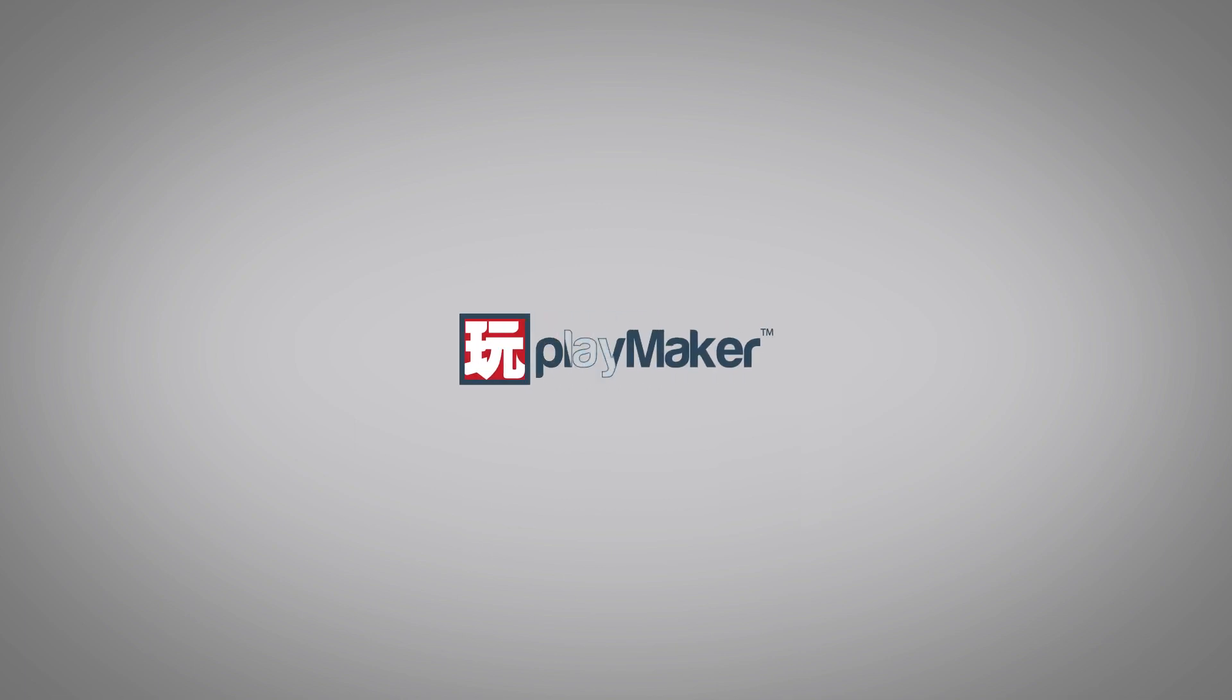Be sure to check out our other videos to learn all the various features of Playmaker. Links to more learning resources are in the description.